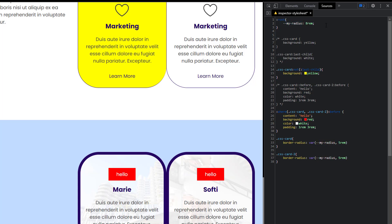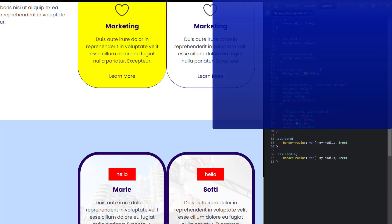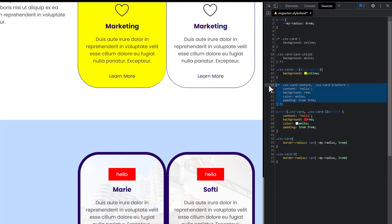Number five: format your CSS with line breaks. You've probably come across a situation where you have to write a lot of CSS with many comma-separated selectors, and it gets so long you wish it could be shorter. In situations like this, you can always format your CSS by putting a line break — just after the comma, hit enter, and it will still give you the same result.